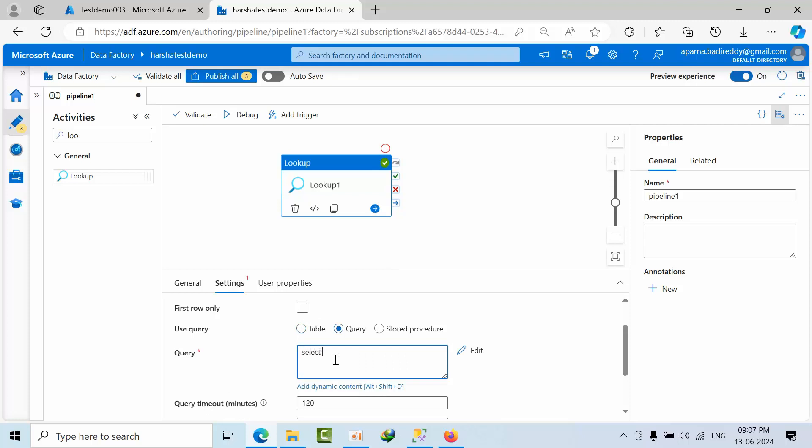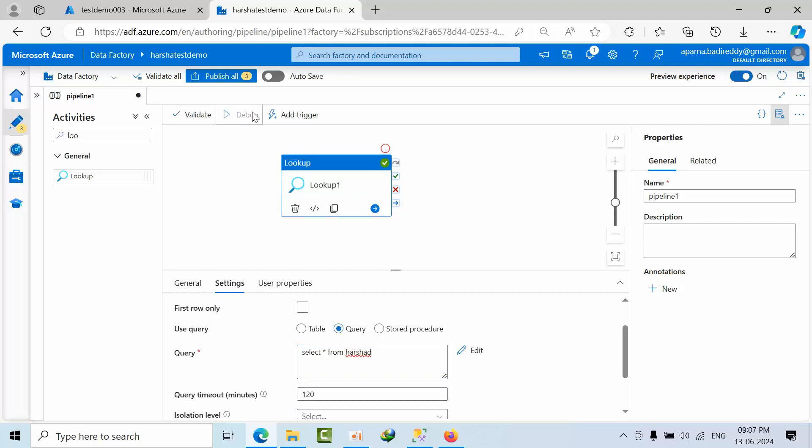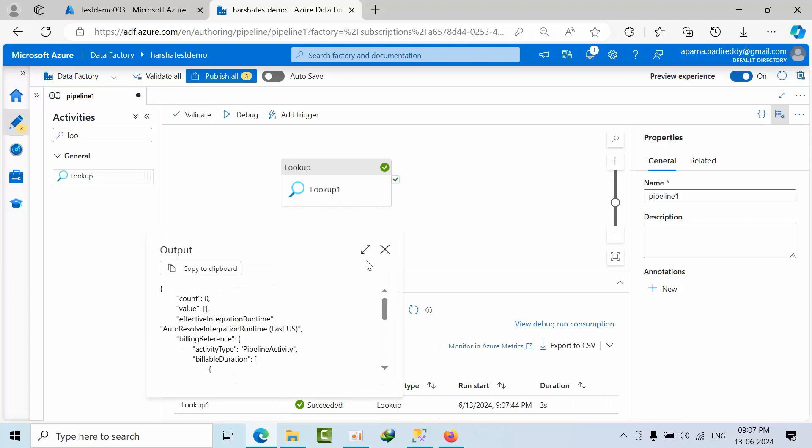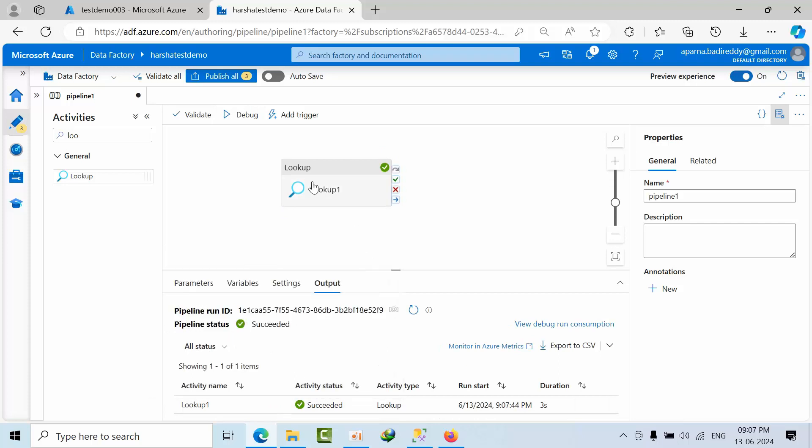Select star from. And like Arsha. So I just selected that. Click debug. It got executed successfully. See this is count zero.